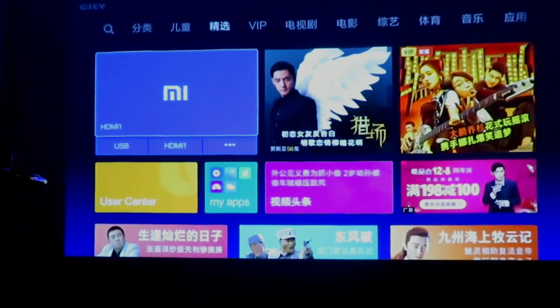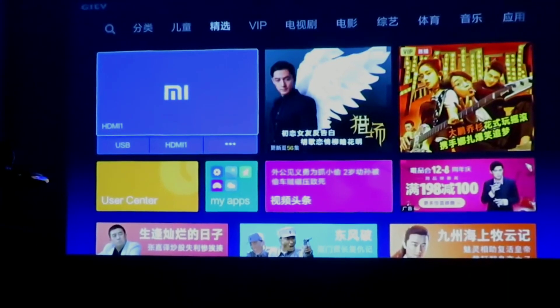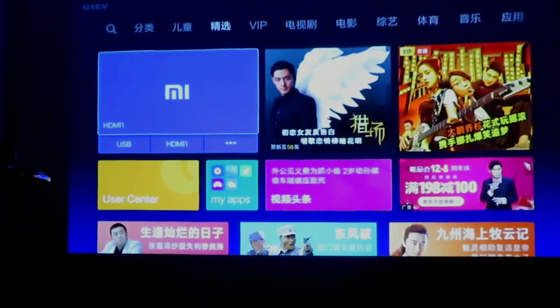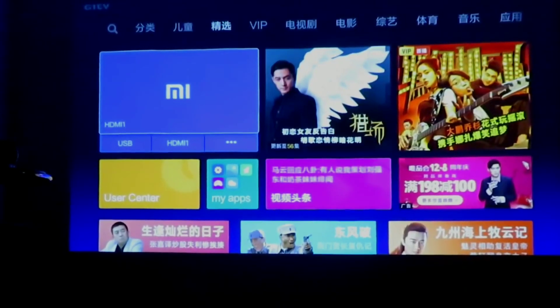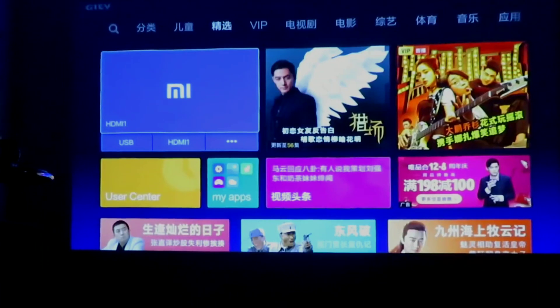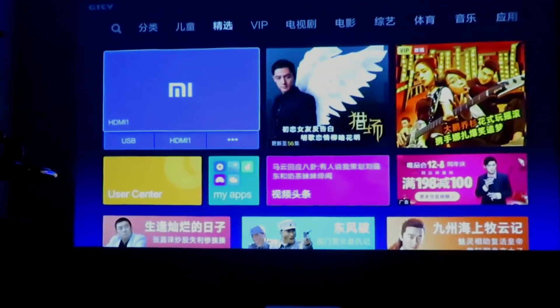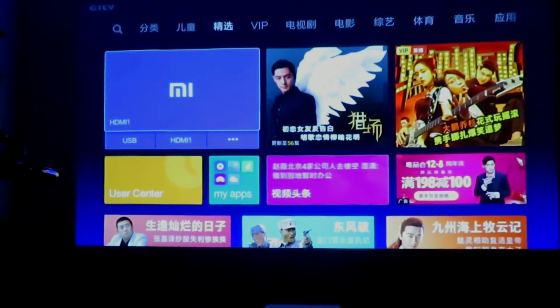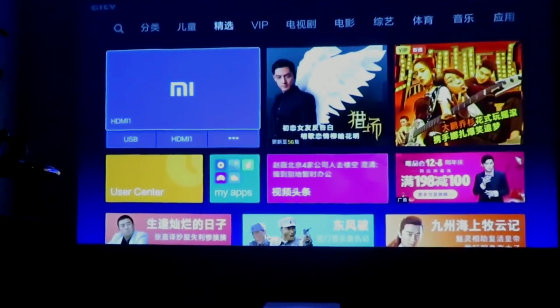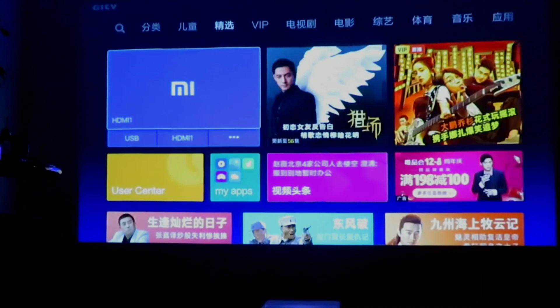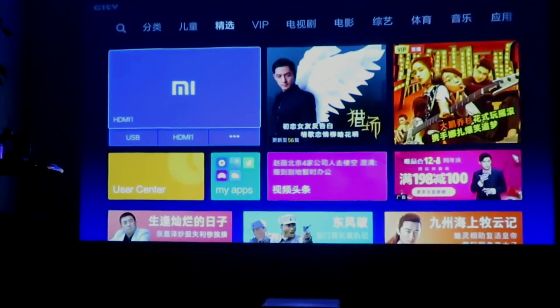How to install apps and change the English language. Before we begin, you must do some changes.